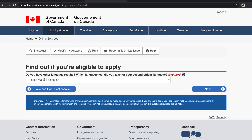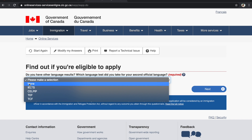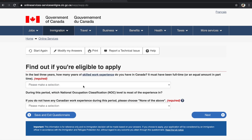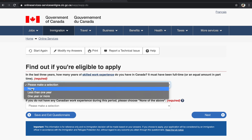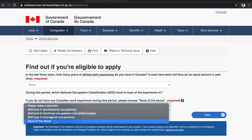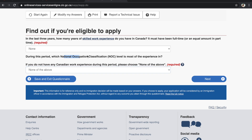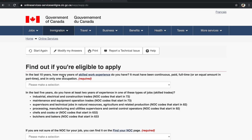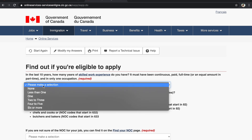Do you have any other language test results? I don't, so I'm selecting None. In the last 3 years, how many years of skilled work experience do you have in Canada? We have none, so we select None. If you don't have any Canadian work experience, choose None of the Above. Regarding NOC code — since we have no Canadian work experience, we skip that question and click Next. For international experience in the last 10 years, we select 6 or more years.